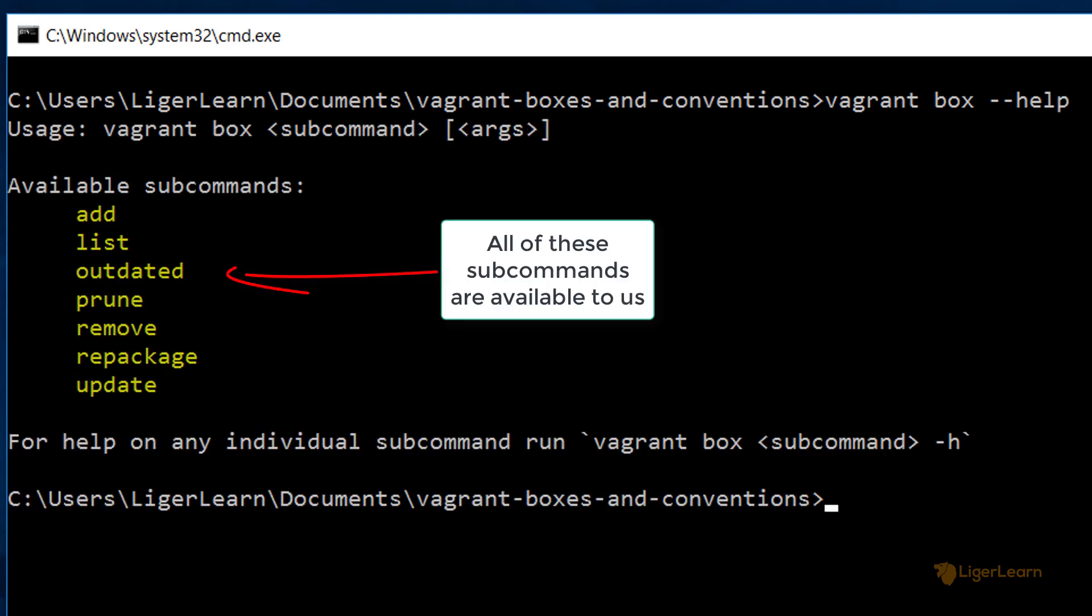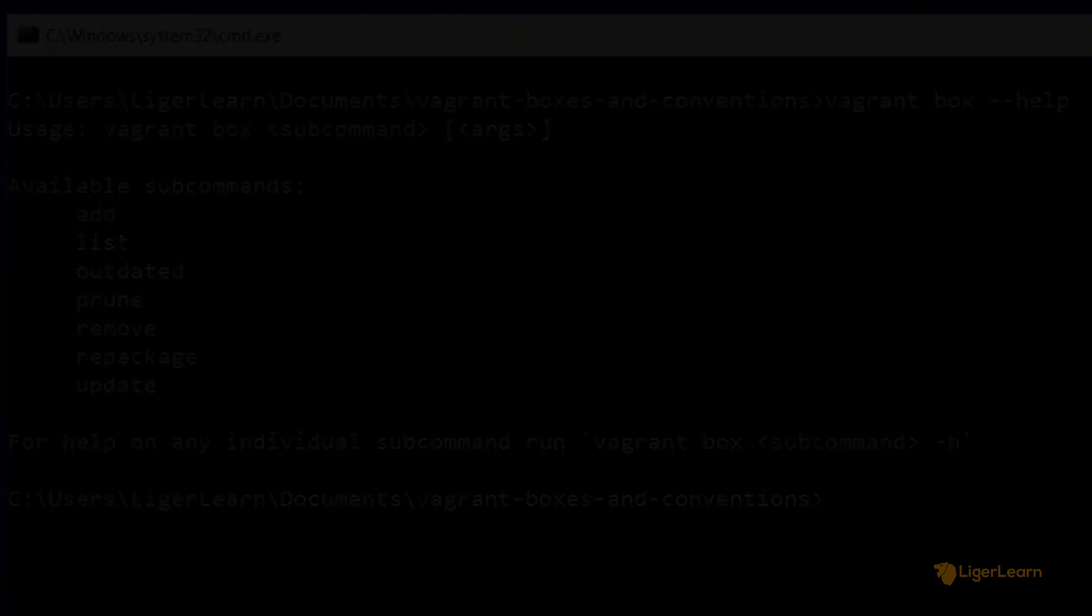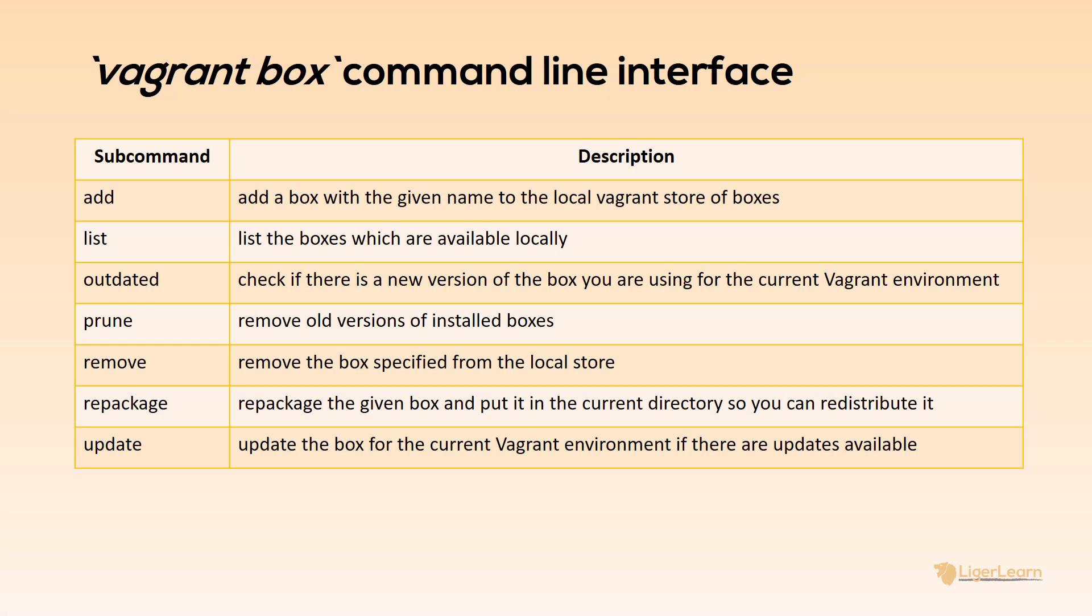Let's run the command vagrant box help and see what subcommands are available to us. I've given a small description of all of the available subcommands here for those people who are interested to read, but for now, we are only going to concern ourselves with three of these commands: add, list, and remove.